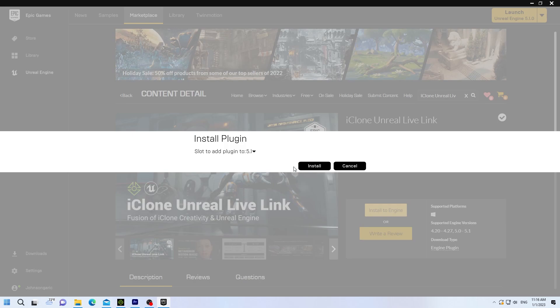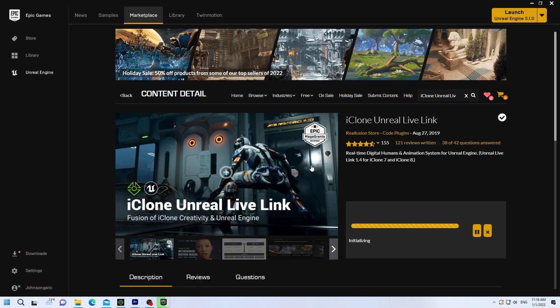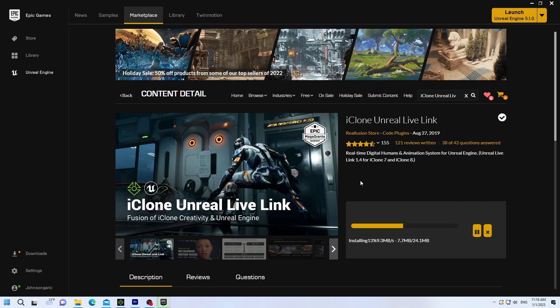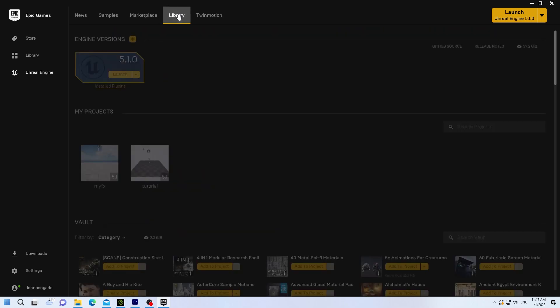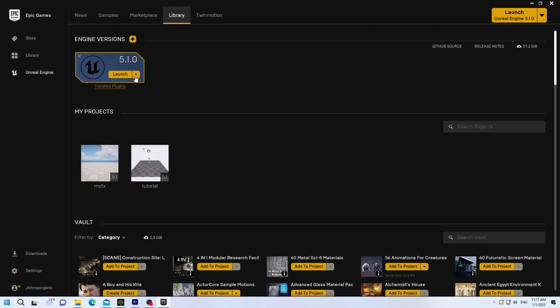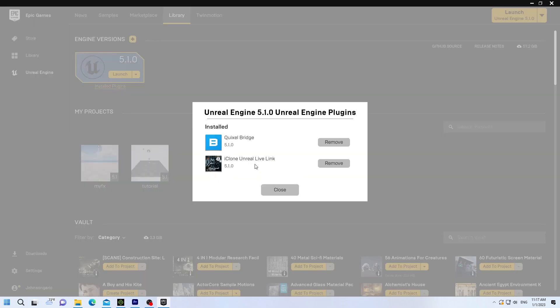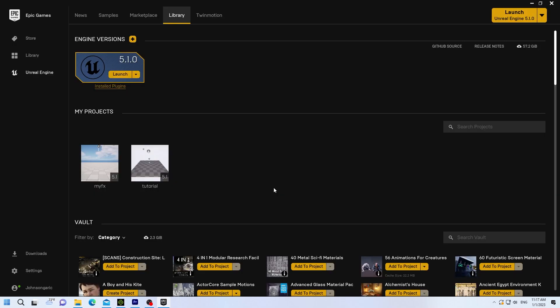Install the Live Link to your engine. This may take a few minutes, depending on your system performance. Go back to Library. Check your installed plugin to make sure Live Link was installed properly.